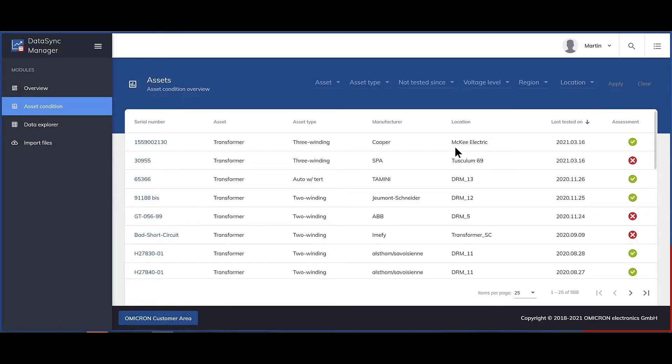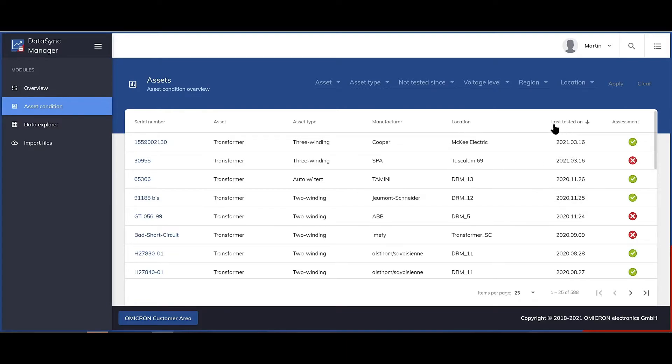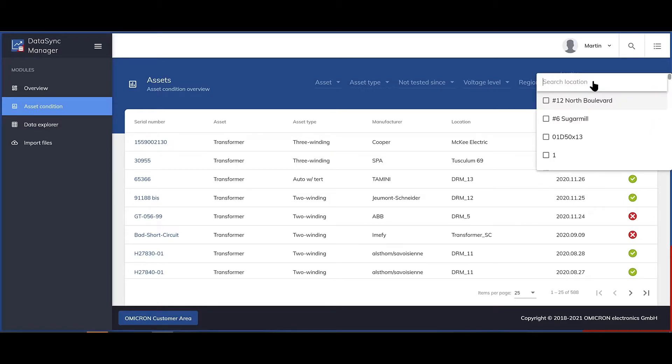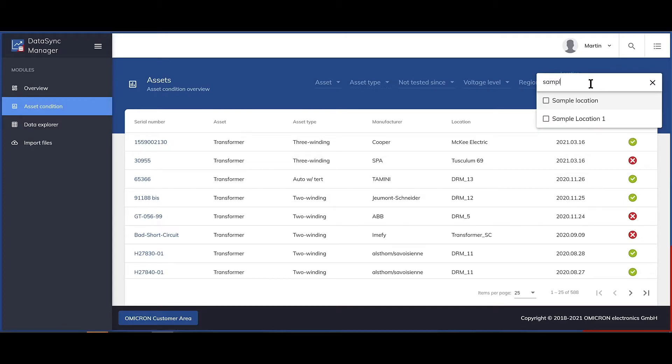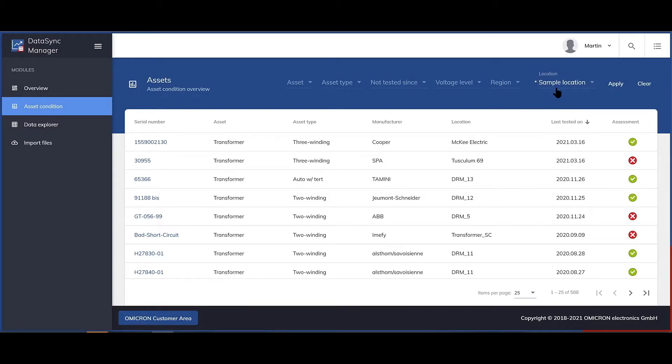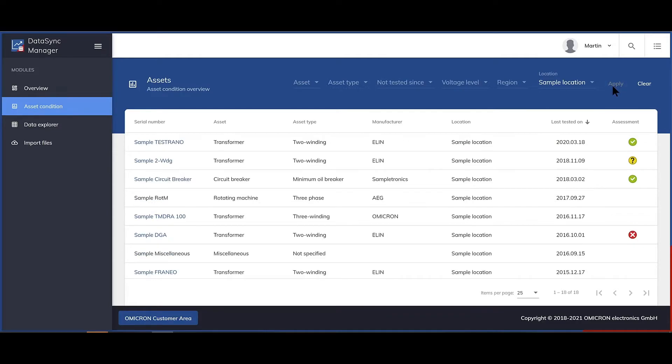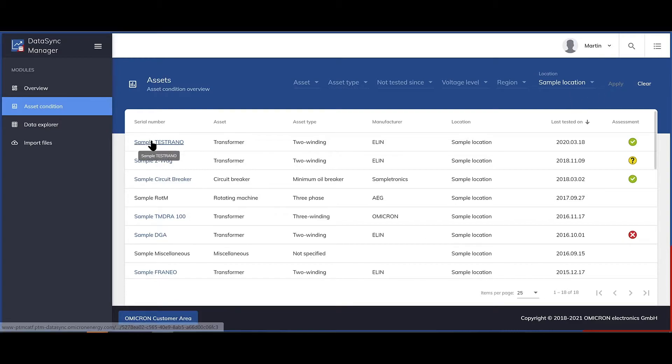In this list, you can sort the data according to each column. In this example, it's sorted after the testing date. Let's take a look at the asset of an individual substation. We just select this location, apply the filter, and now we only see the assets of the sample location.